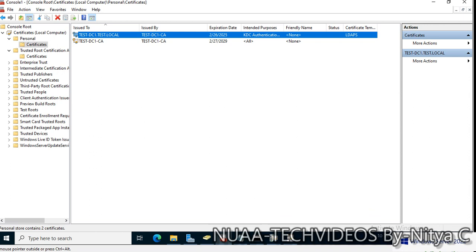Our Certificate Authority is working fine so we can create the templates and deploy to the client machines.